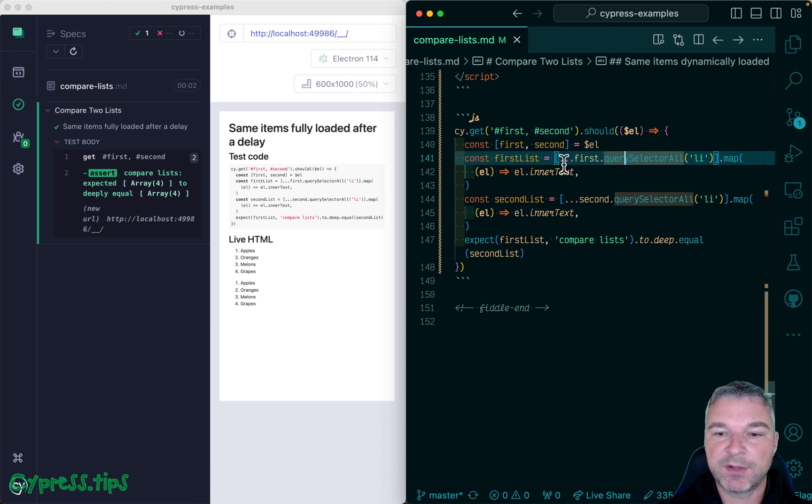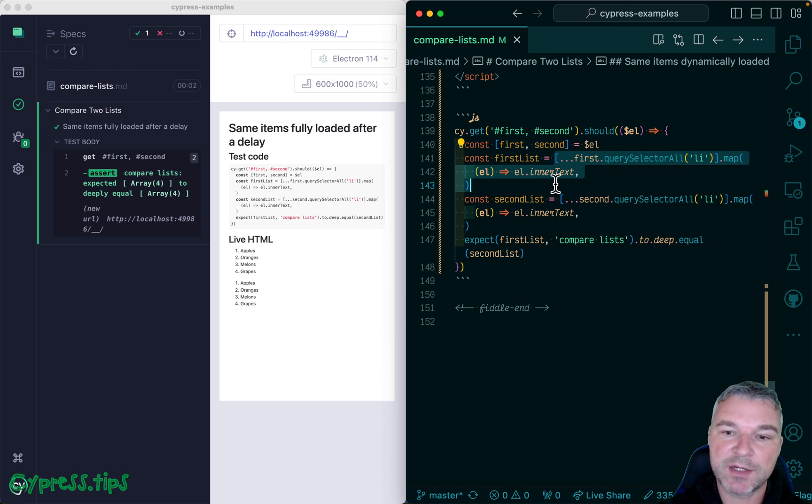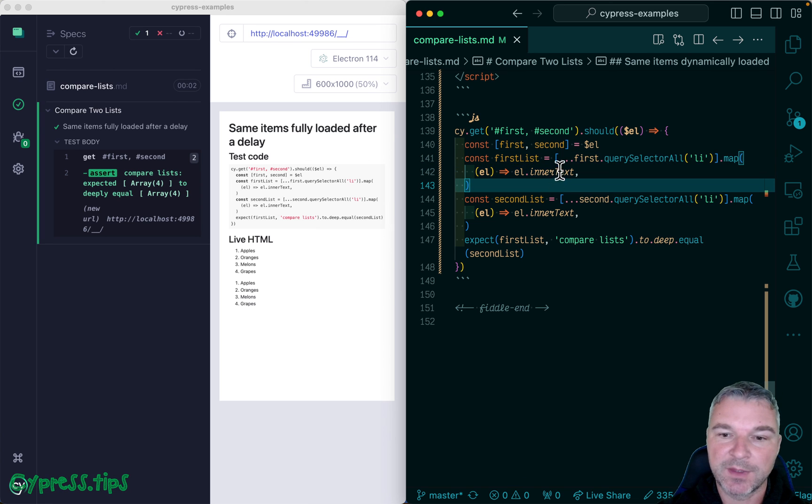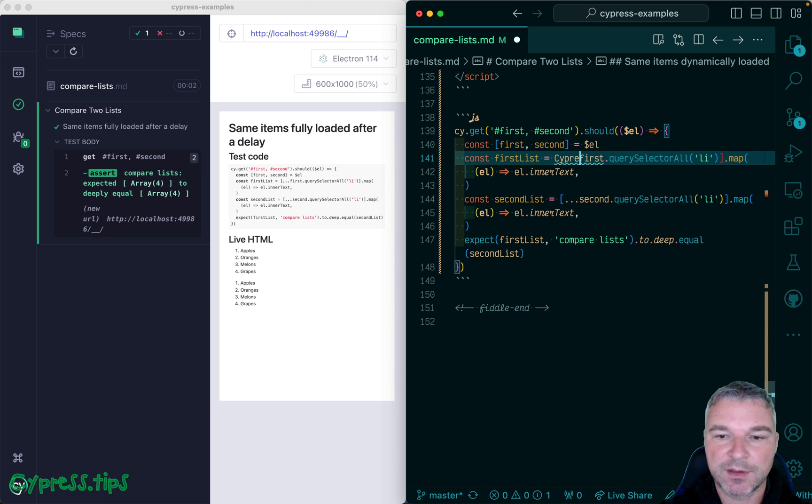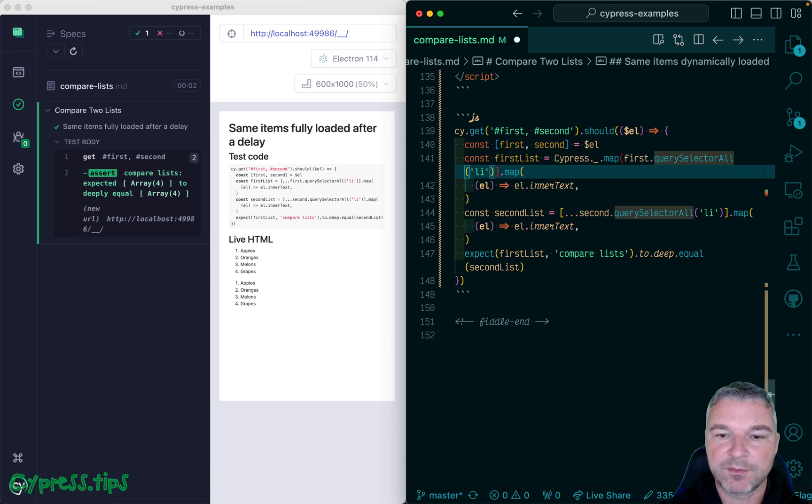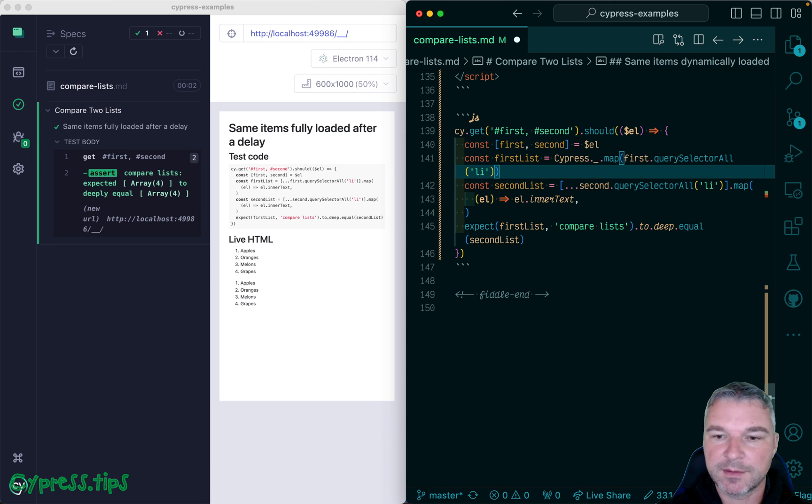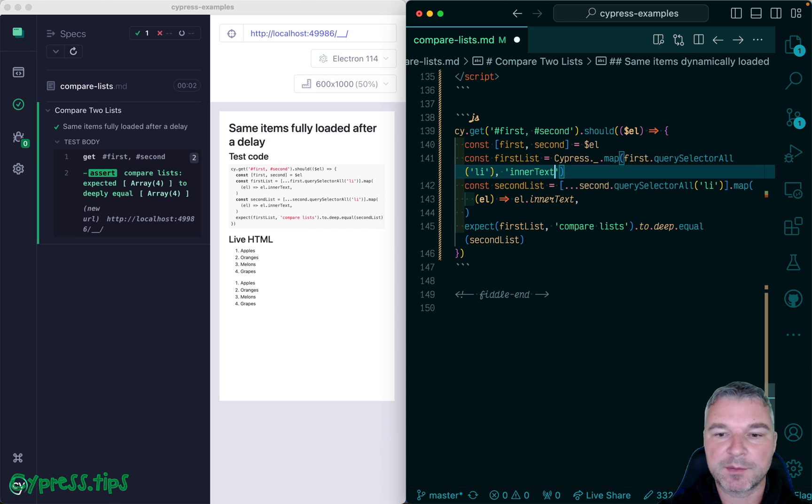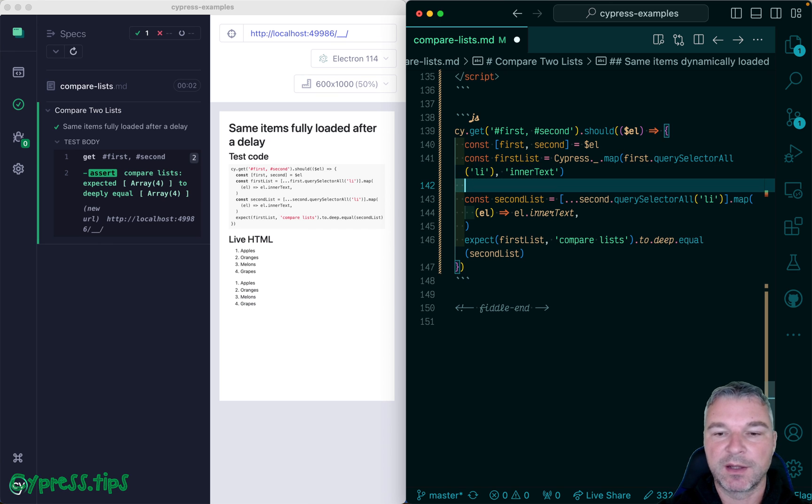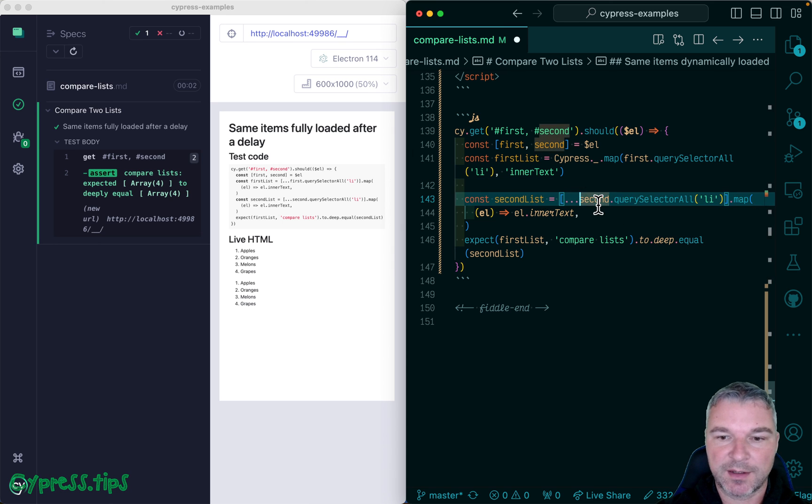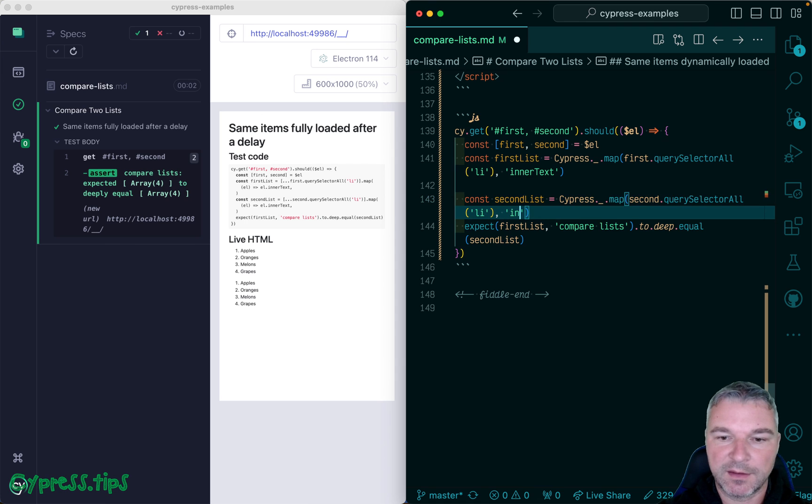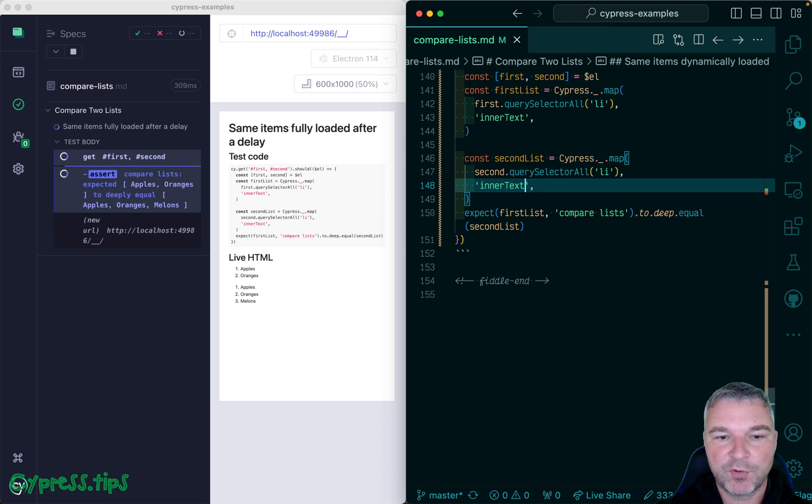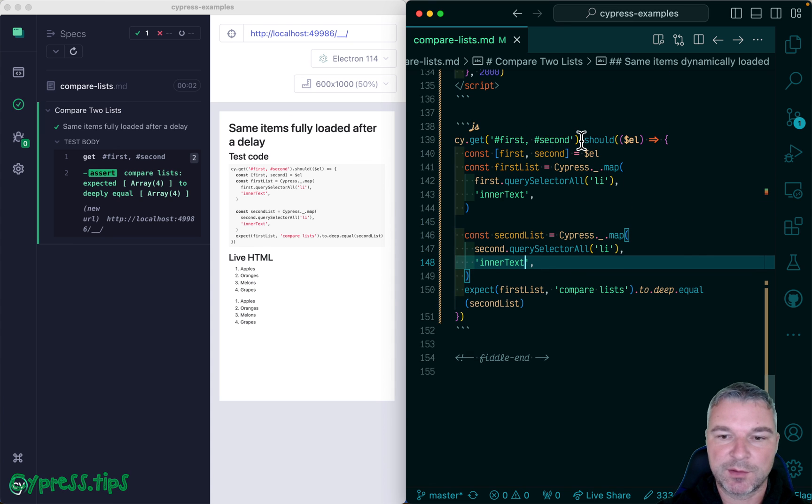And we can simplify this a little bit because Cypress bundles lodash library. So instead of destructuring an array, we can simply use Cypress lodash map. And we can pass the node list and we can say I want to map this node list to inner text property from each item. And it works exactly the same way. So let's do a second one inner text, and boom, it works and compares the two lists and retries. So we're using a custom should callback.